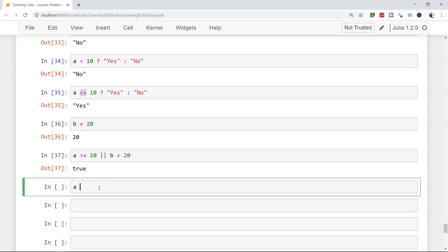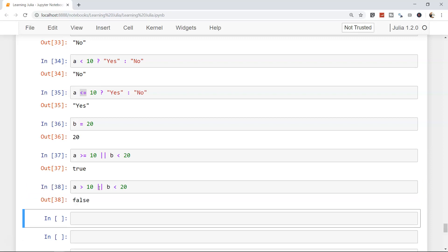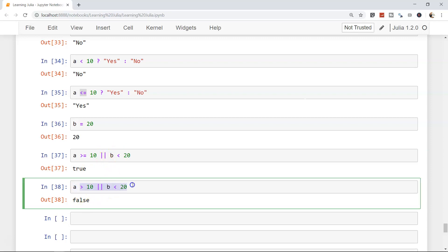But if I write a is greater than 10 OR b is less than 20, what will the output be? It's false, because in this case both statements are false. Remember: with the pipe OR condition, if either condition is true the whole statement is true. To return false with OR, you need both conditions to be false.